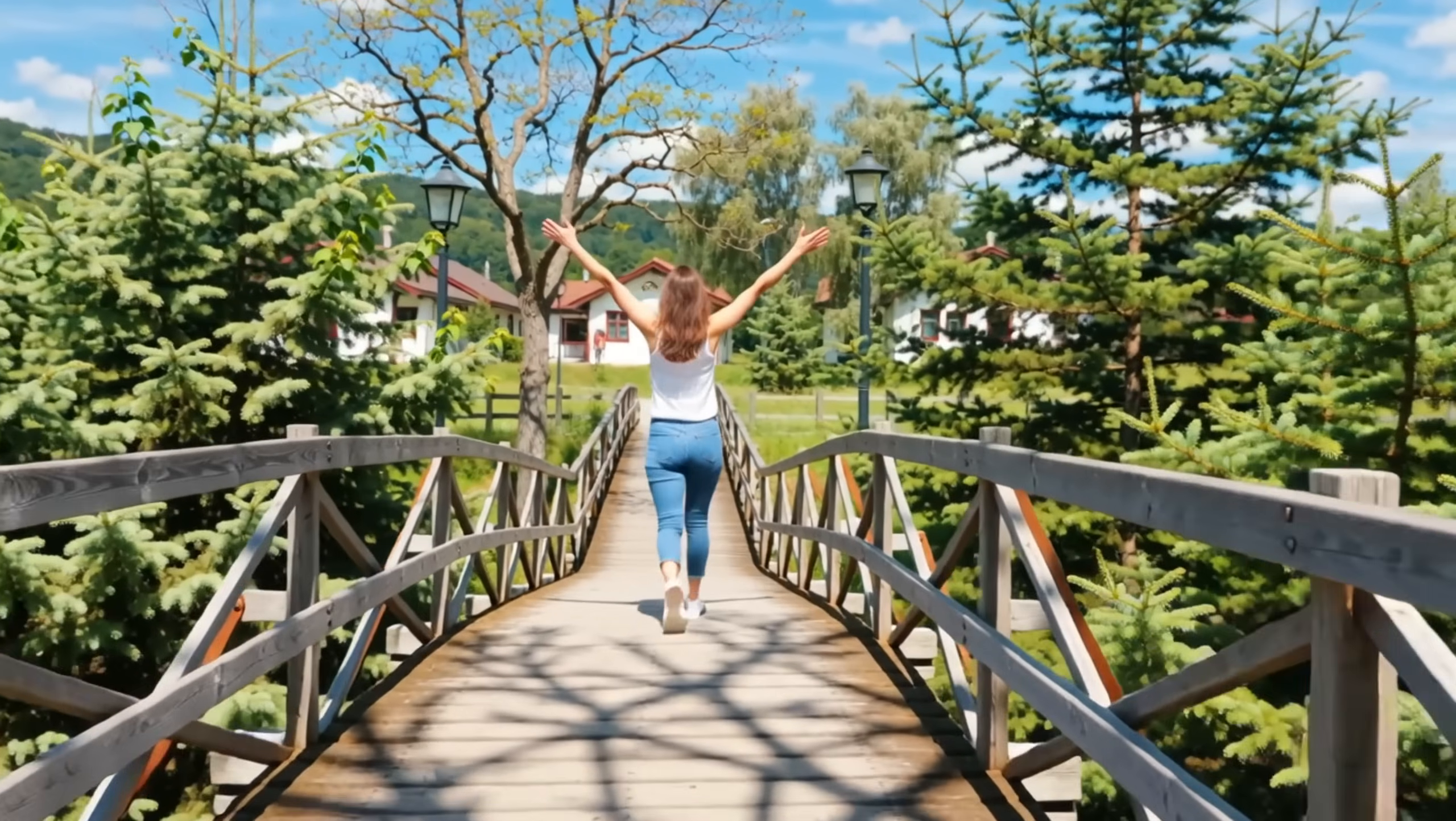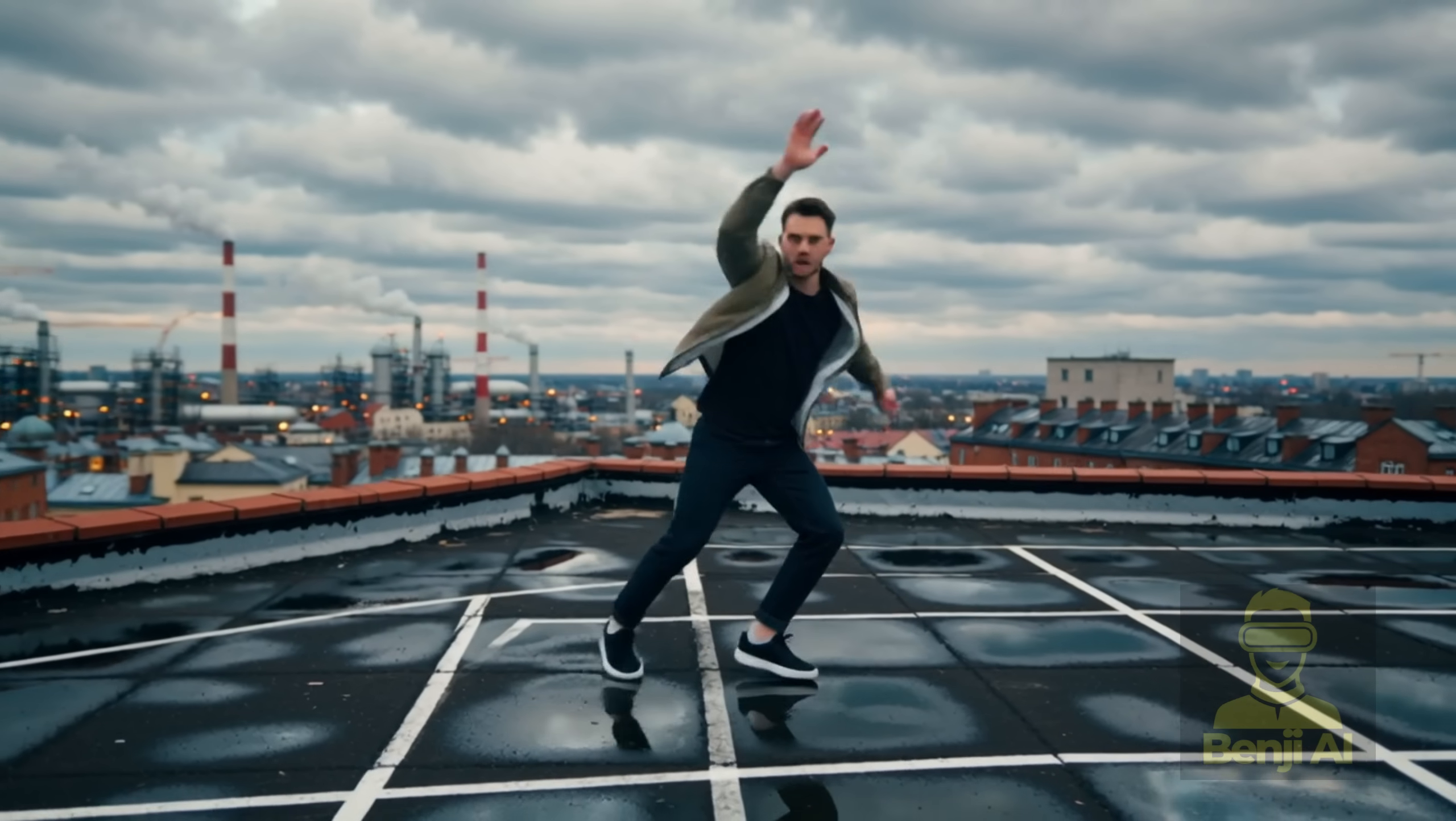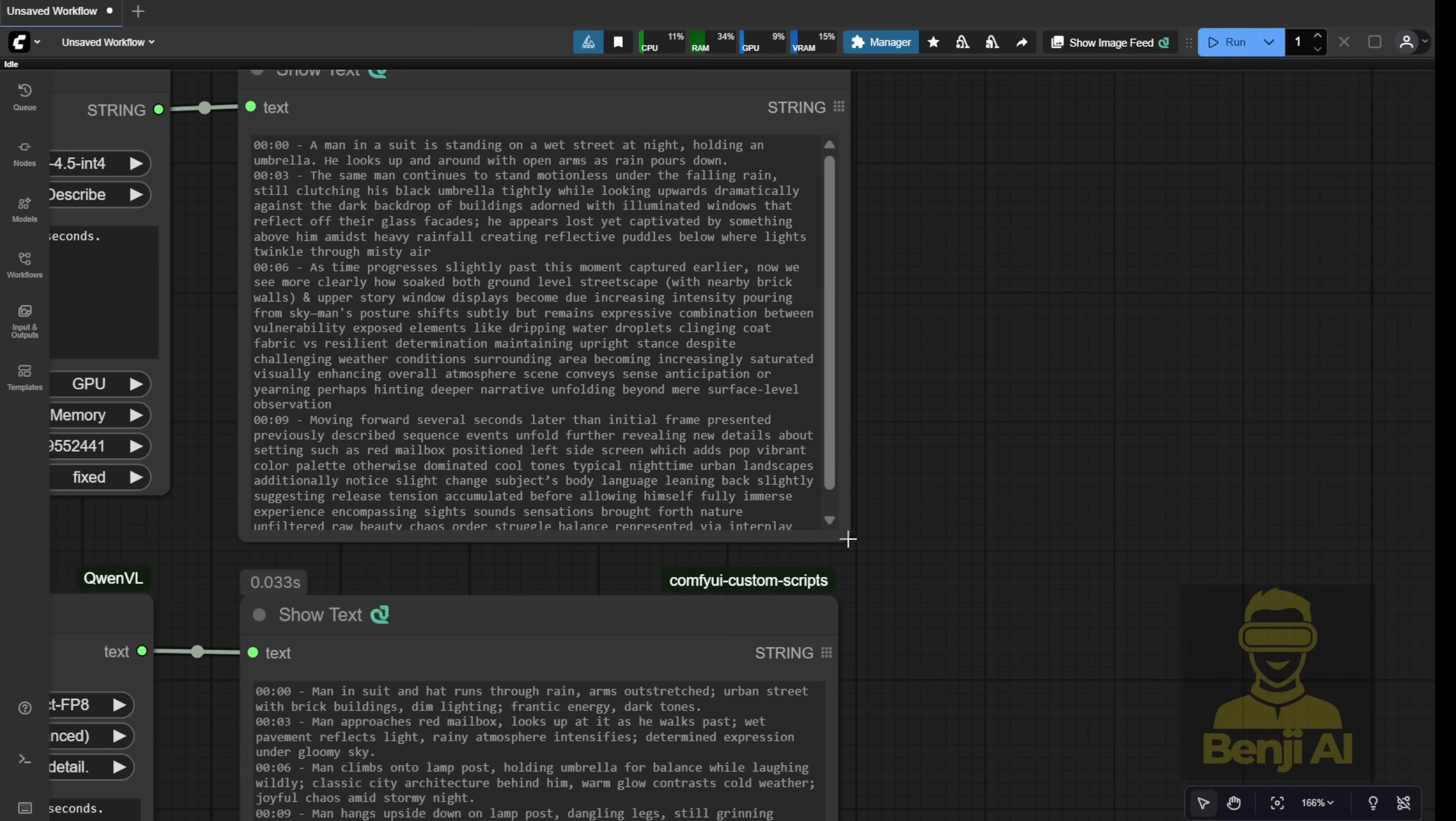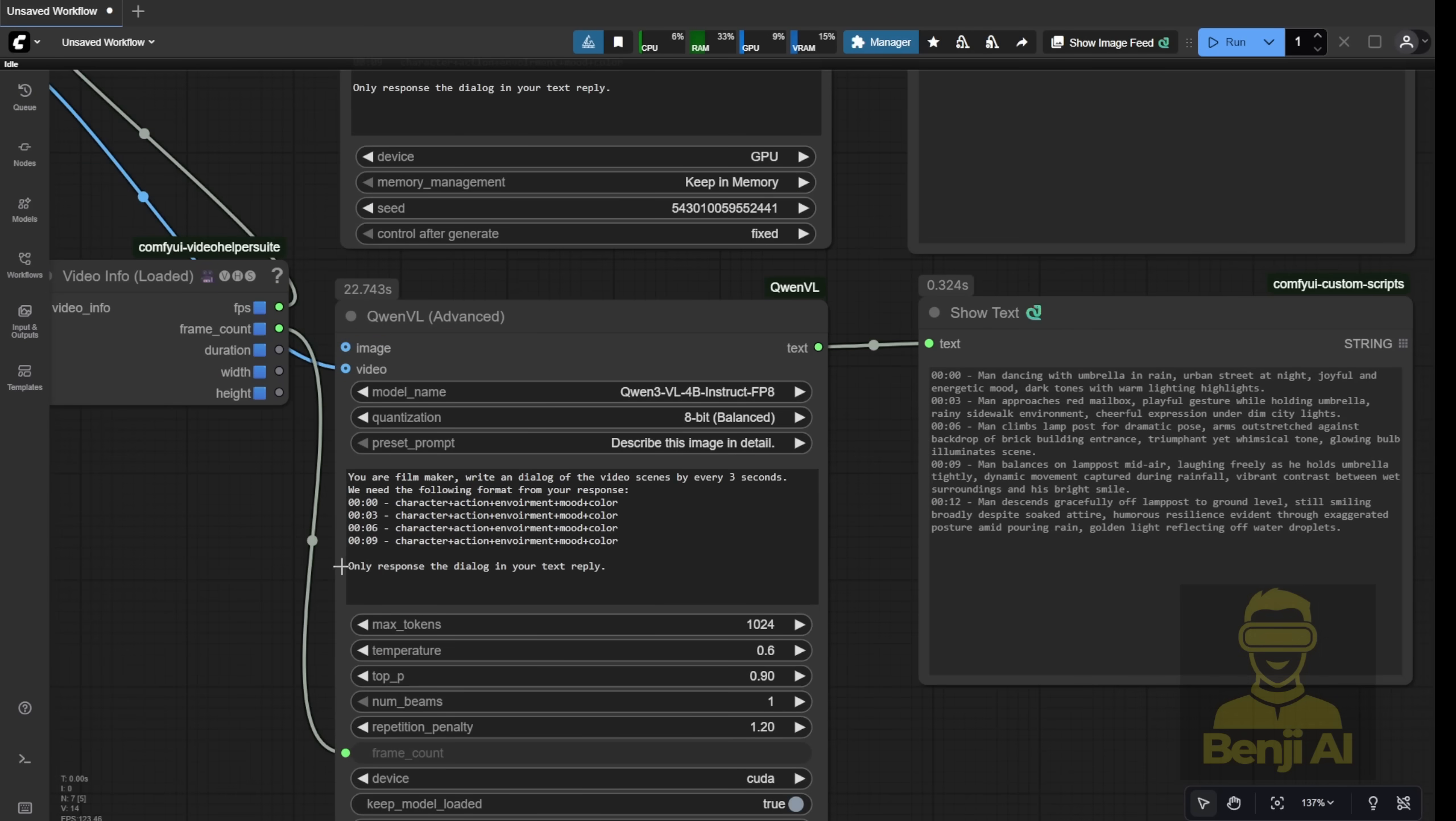Hey everyone, let's check out Quen3VL today in ComfyUI, working locally with your other diffusion models, and see how you can generate something like this using the vision language model Quen3VL. We're also comparing this model with recently launched vision language models available in ComfyUI. Let's see what that looks like with the generated output.